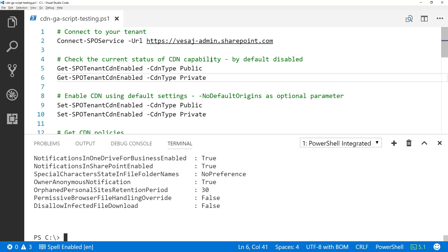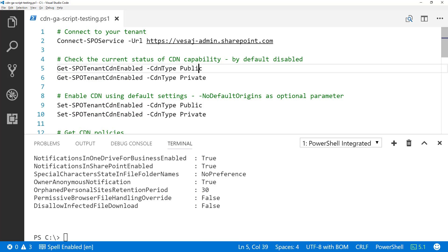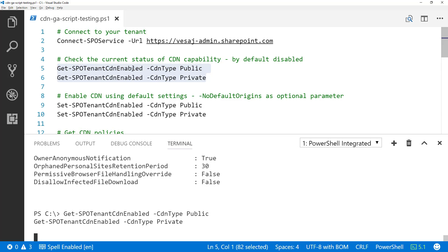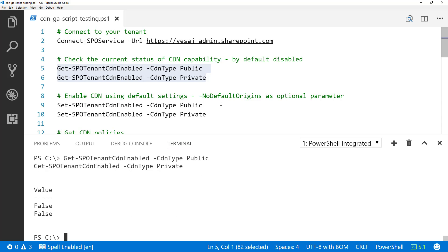Now we can first check if the CDN is enabled. Let's execute the Get-SPOTenantCdnEnabled cmdlet — there's a switch for CDN type. I can do that for public and also for private. We can see that both of these CDN configurations are in false status.